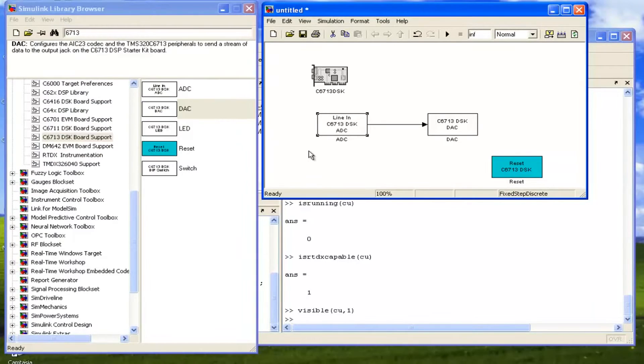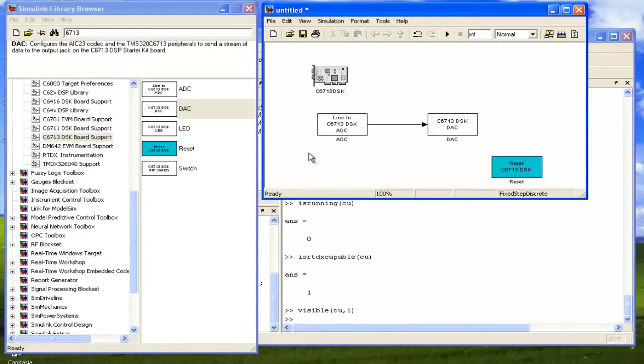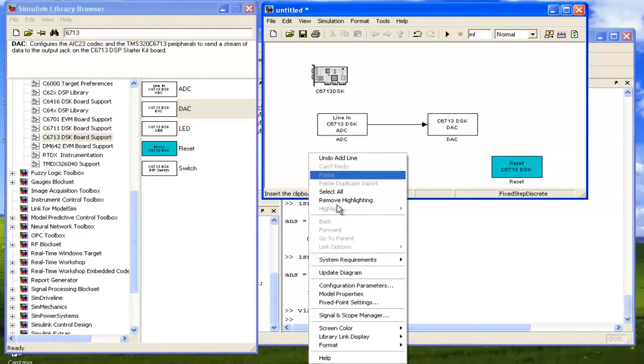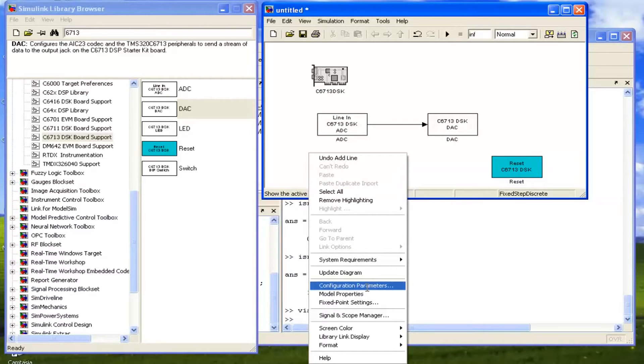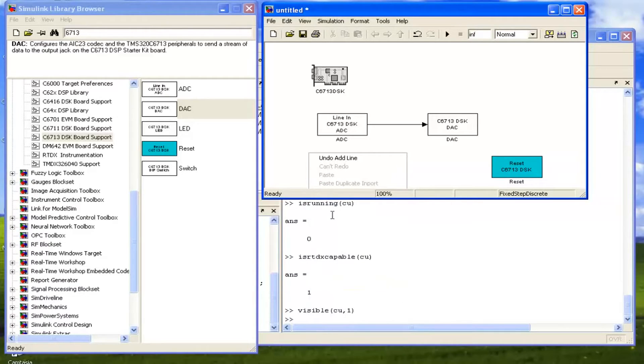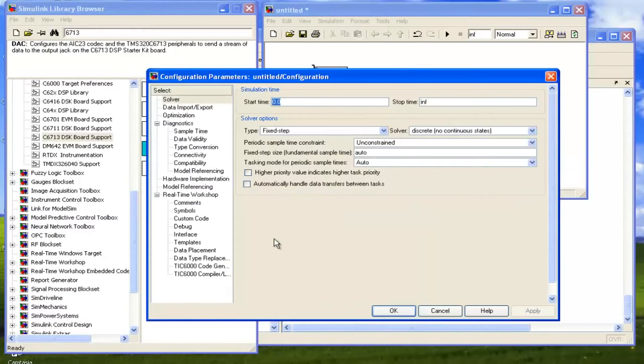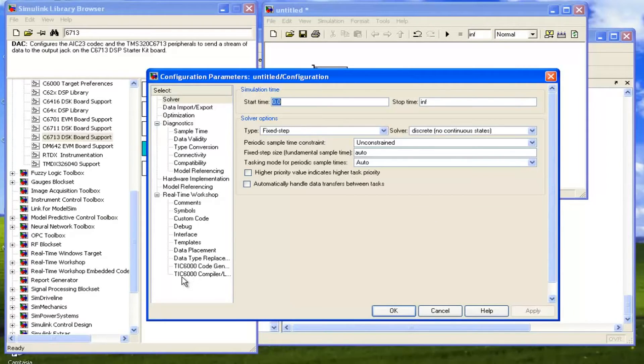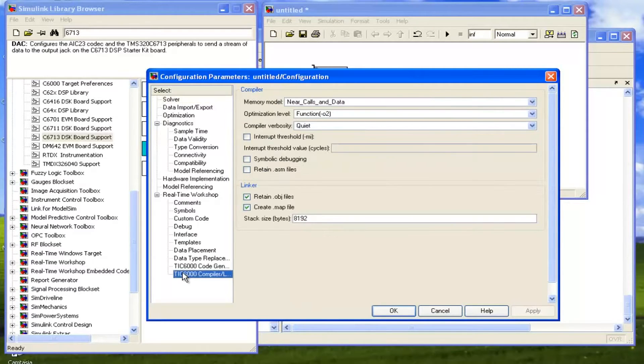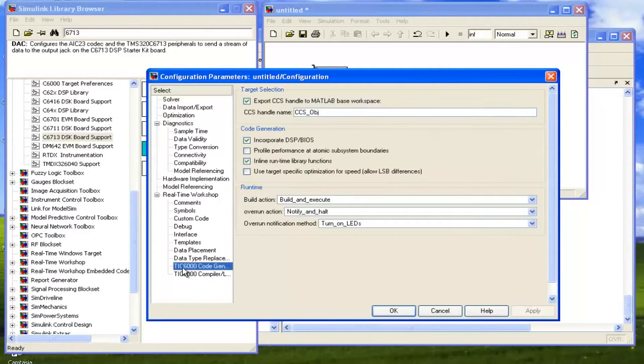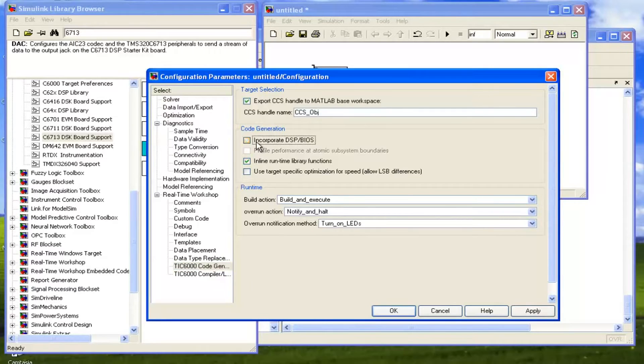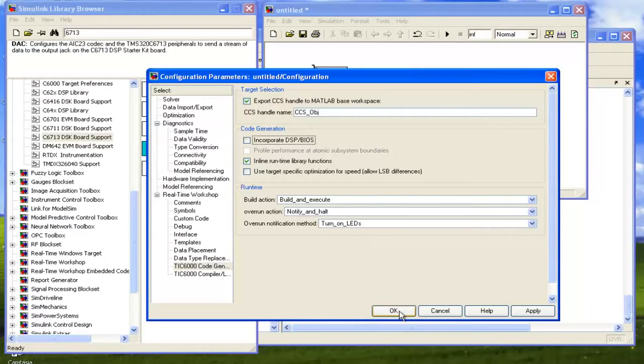As I have already told you that we don't have DSP BIOS library files, so we cannot incorporate the DSP BIOS. We can right-click here and we can go into Configuration Parameters. In this configuration, we have to disable our DSP BIOS incorporation with the software. So we will go here and we can deselect this Incorporate DSP BIOS and click on OK.